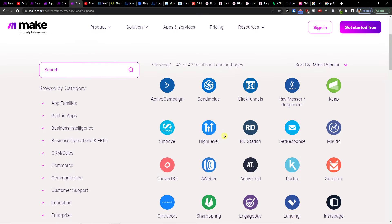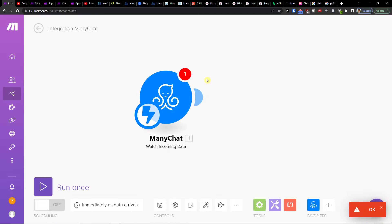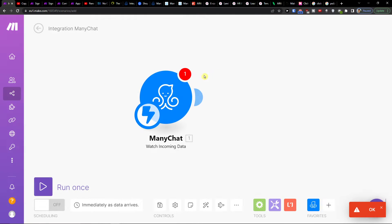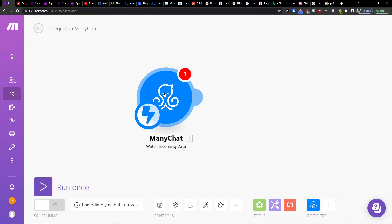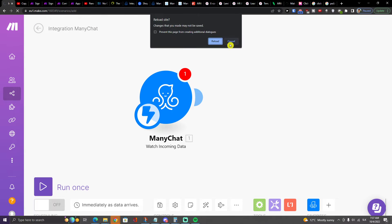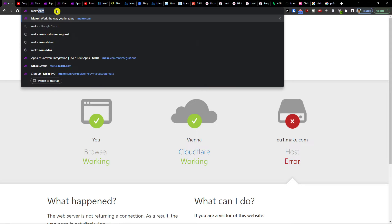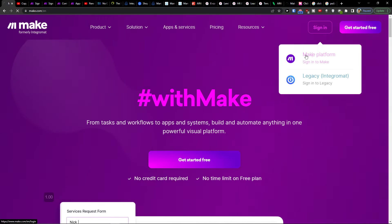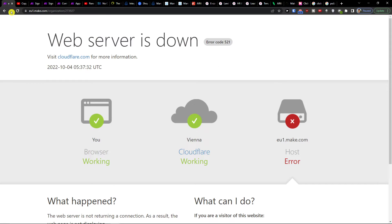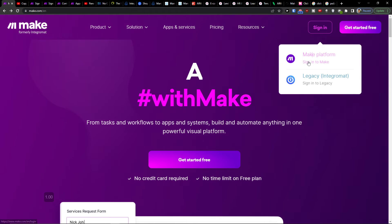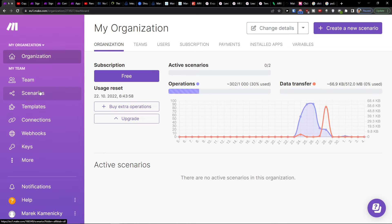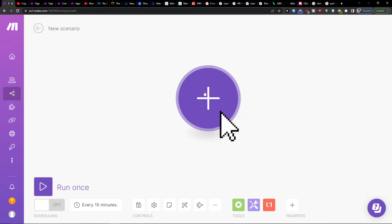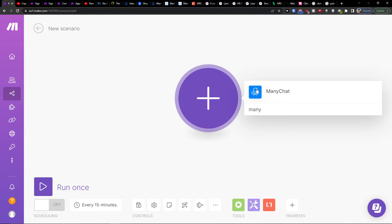When you sign up, you will end up right here in Scenario. Here we are. So on the scenario, you're going to go to the top right, create new scenario, then click plus here and add ManyChat.